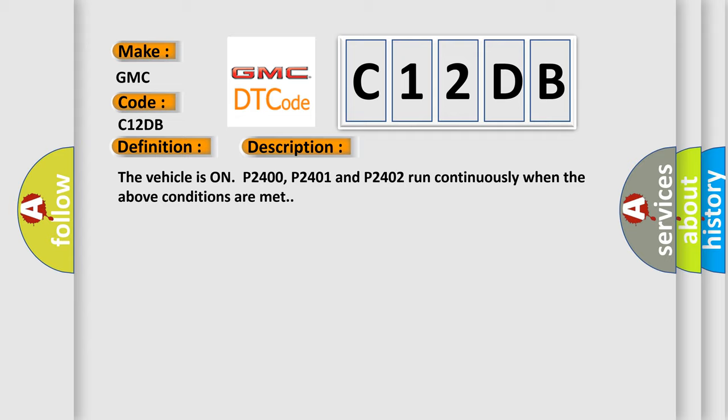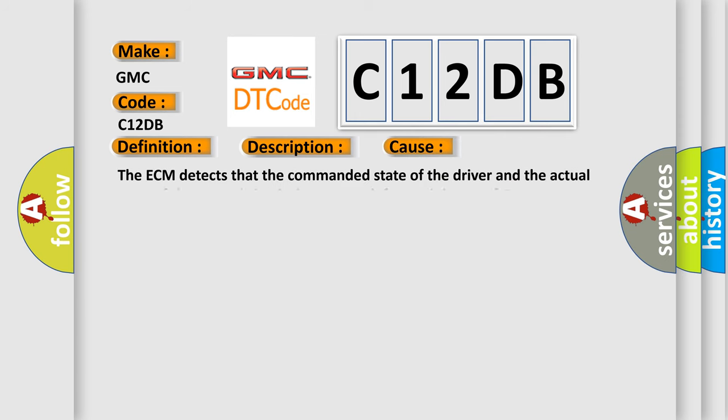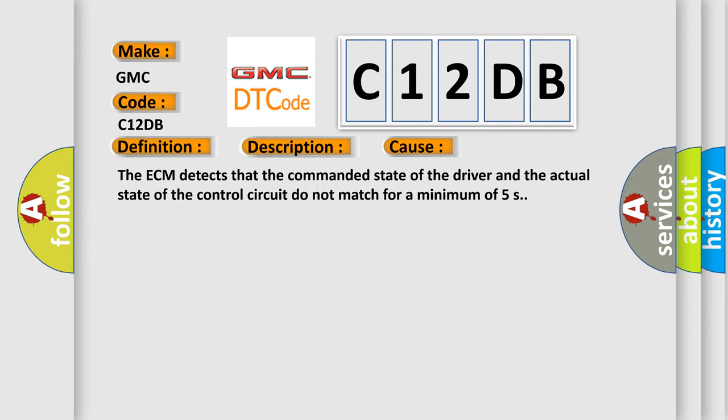This diagnostic error occurs most often in these cases. The ECM detects that the commanded state of the driver and the actual state of the control circuit do not match for a minimum of 5 seconds.